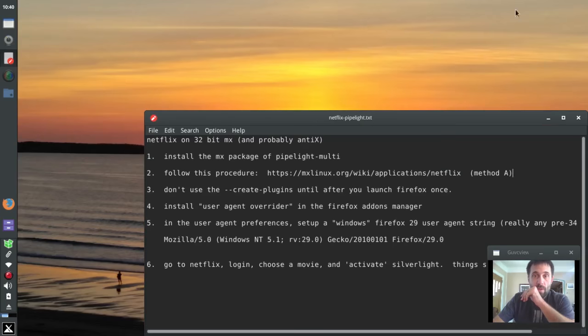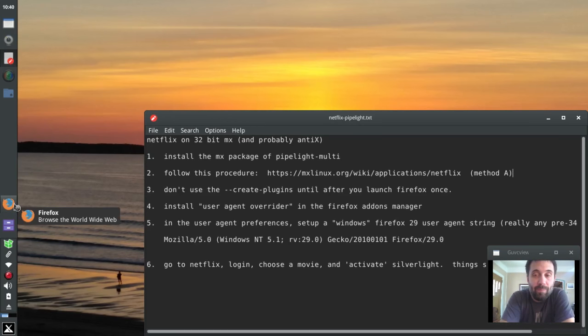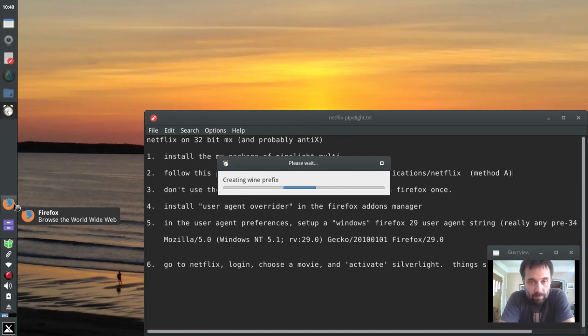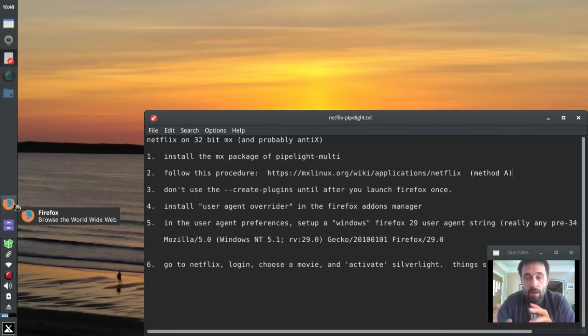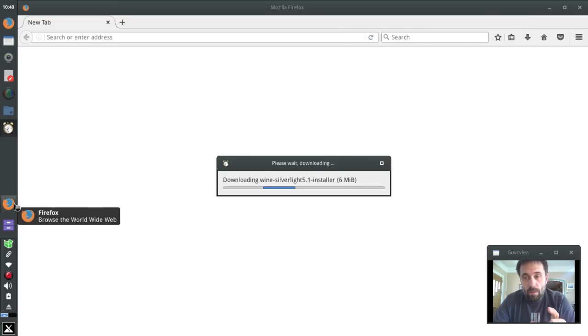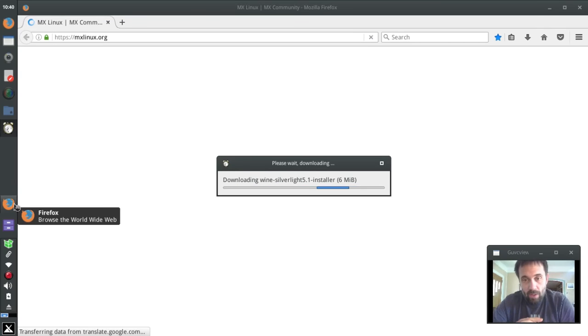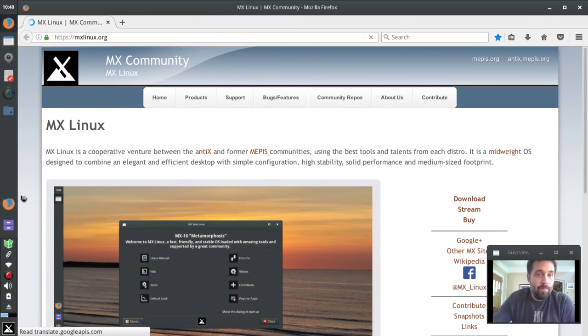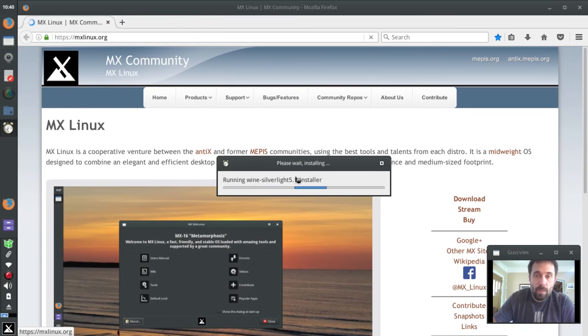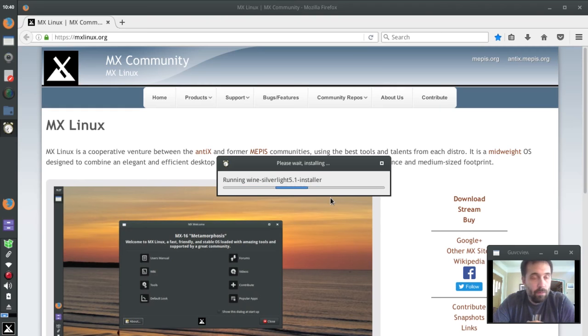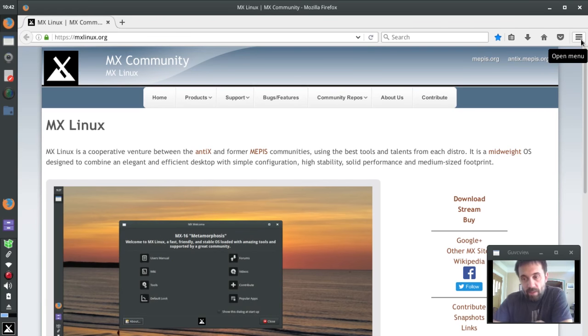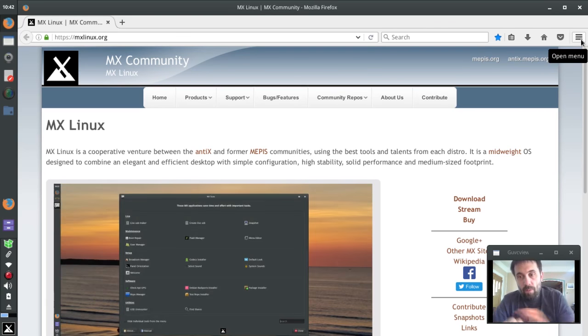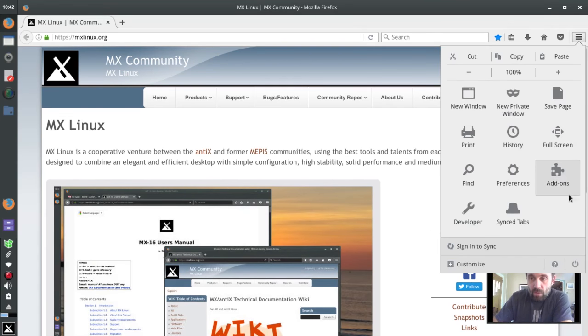So we're going to close the browser and open it back up and you're going to see the wine prefix message being created. There it goes, creating wine prefix. All that is is a special section of wine, a wine session that's set up for the Silverlight plugin to run. And now it's downloading the actual plugin for Microsoft. Now it's running the plugin installer. Okay, so far so good. Okay, now it appears to be done. That took on my system - I'll put a little break in the video there - that took on my system about a minute and a half to do.